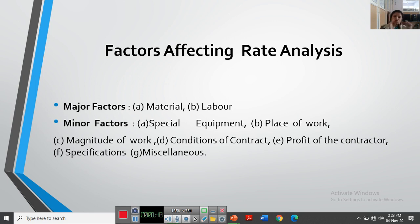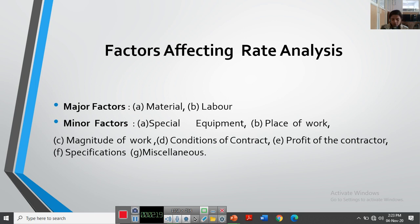While doing rate analysis we always first compute the material required. For example, if we compute the rate analysis for plastering, we need to know the proportion — say 1:2:4 — and from that we find the dry quantities, the volume of cement, volume of fine aggregate, and volume of coarse aggregate. Material is a major factor because as market conditions change, material prices change. Sometimes there will be shortages, sometimes falling prices — so material cost directly affects the rate analysis.